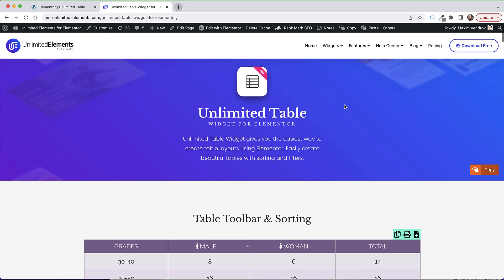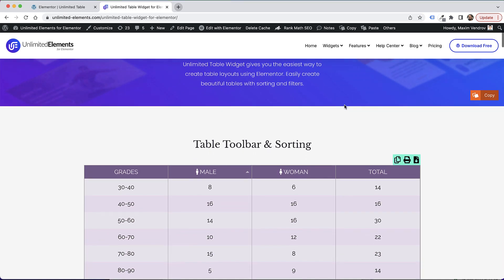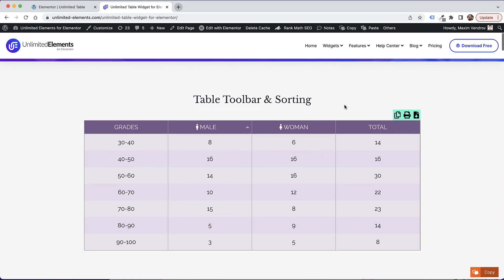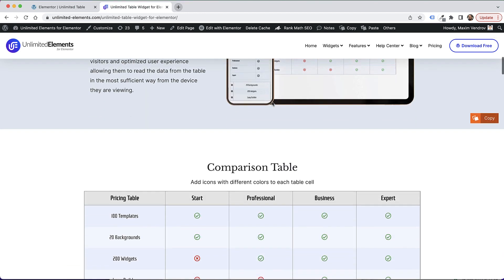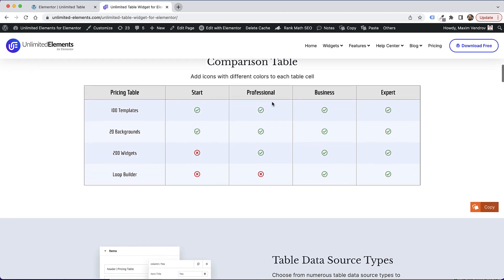This is an overview of the table widget by Unlimited Elements for Elementor. I'm going to show you how to add a data table to your website where you can add sorting, you can add icons inside of your table.